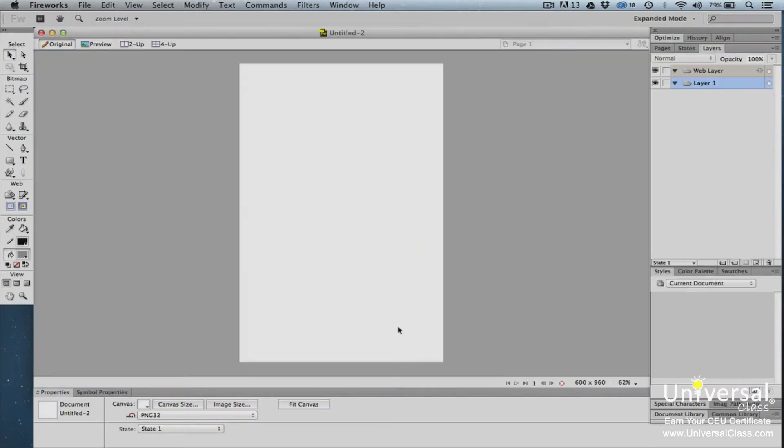The Fireworks window then opens. The new document is located in the work area of Fireworks. The work area is located in the center of the Fireworks window.